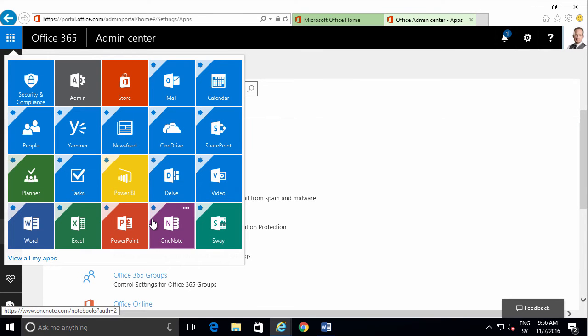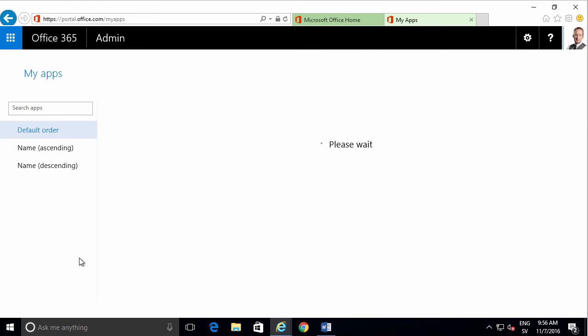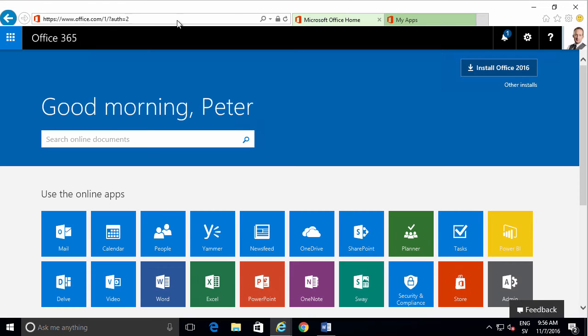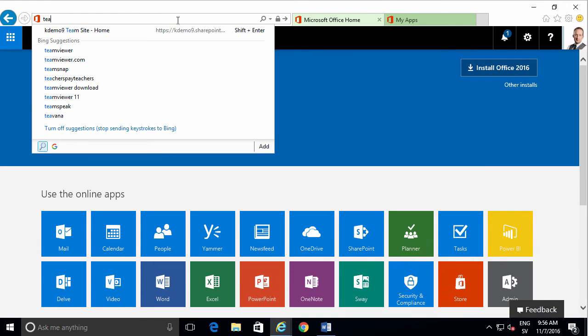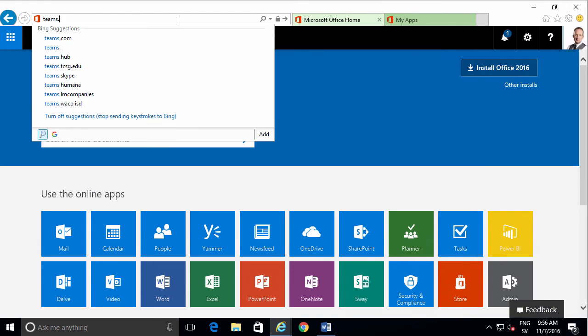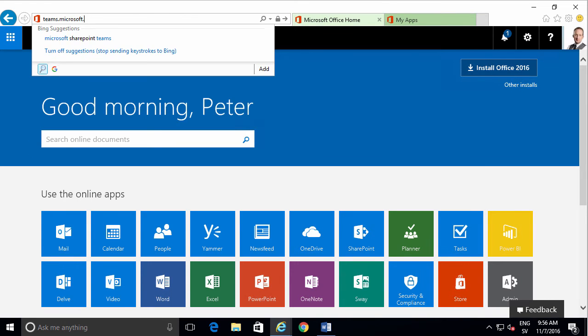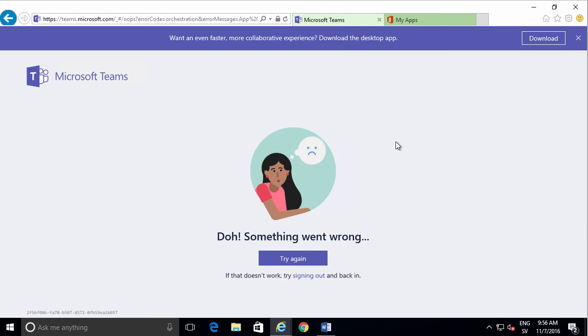Eventually the Teams app should show up in the list of apps, but I haven't seen that happening yet, so I'll show you a workaround. I can simply type in teams.microsoft.com and log in with the same Office 365 ID. You'll also see that you have a desktop app here. There we go, I'm ready.